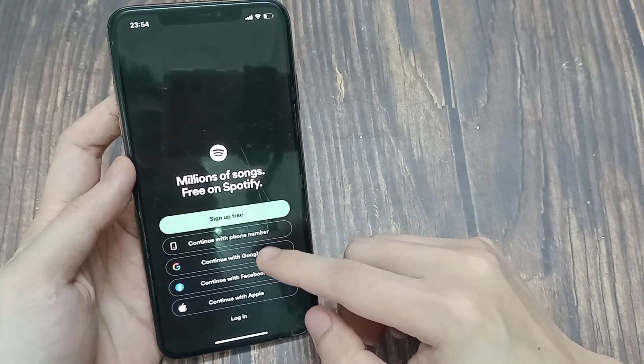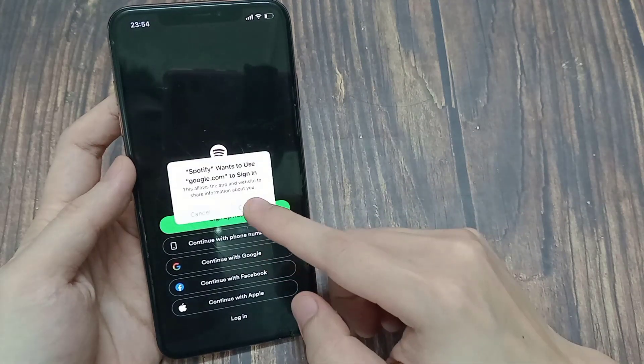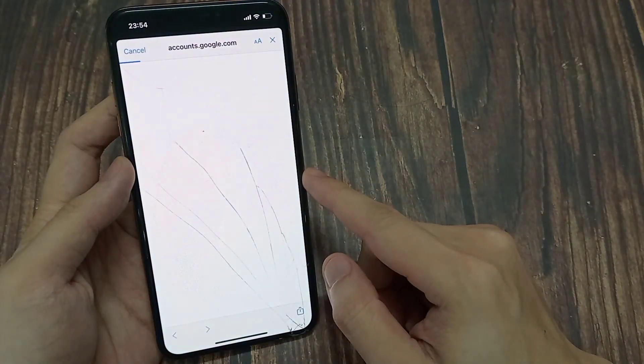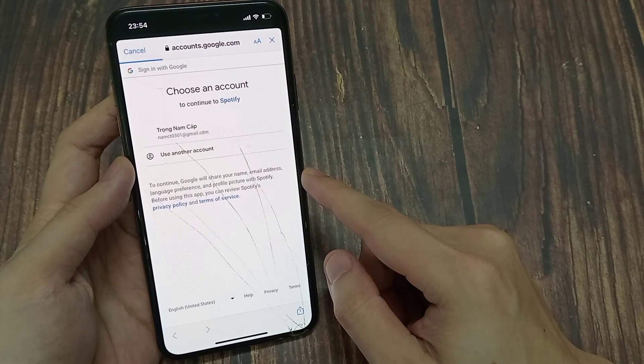You can sign in with Gmail. I have created my account with Gmail, then simply click on Continue with Google or Facebook, whatever you want.